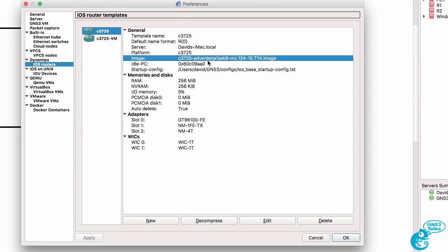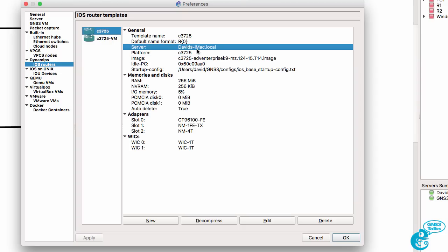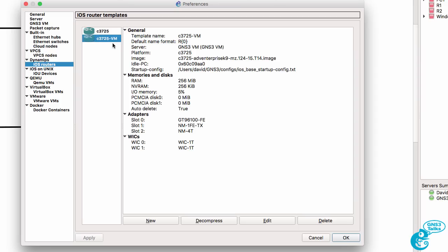In this case, it's running locally using a local install of Dynamips on my Mac, whereas this router, the C3725-VM, is running on the GNS3VM.